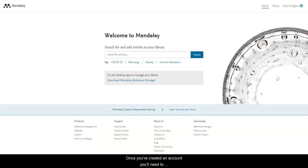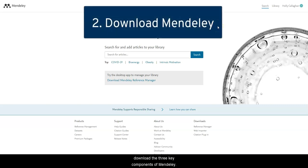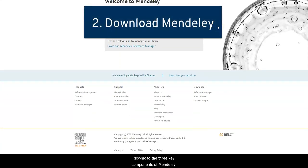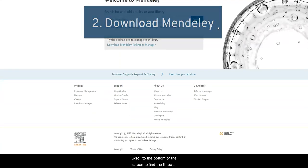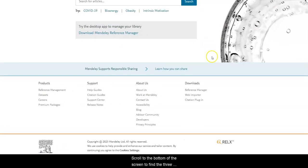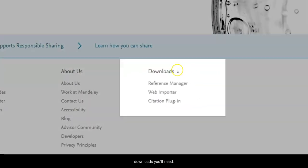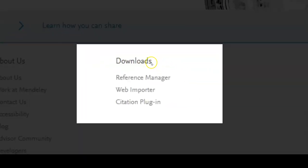Once you've created an account, you'll need to download the three key components of Mendeley. Scroll to the bottom of the screen to find the three downloads you'll need.